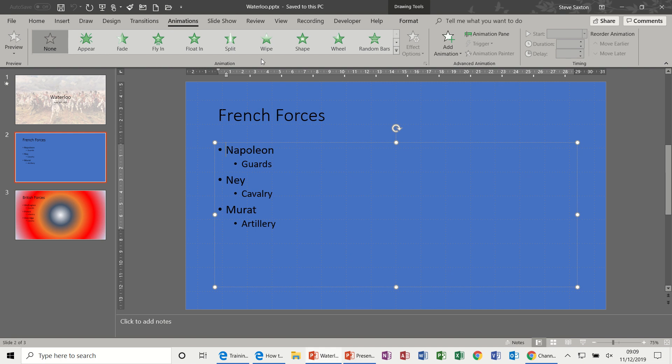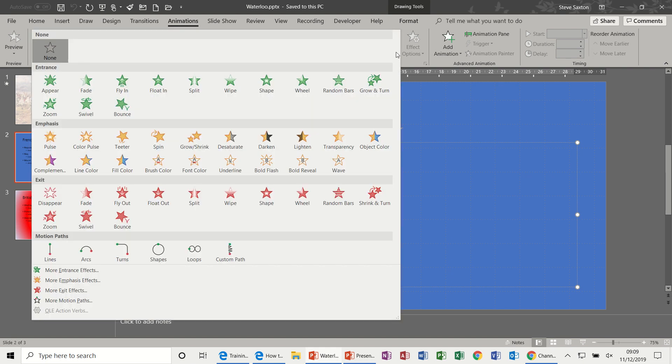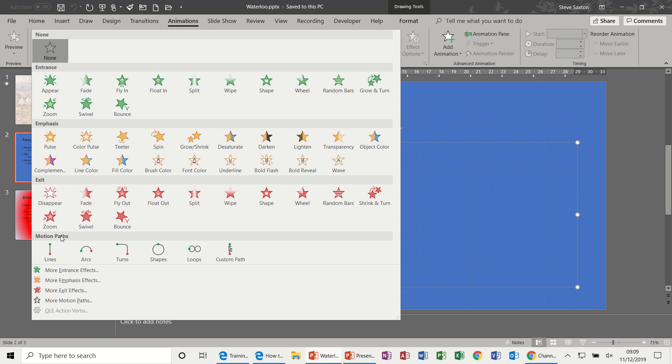So if I select this text box, you can see that these are now active. If I drop this arrow down you can see the different ones. Green means entrance, emphasis is yellow, exit is red, and then you've got motion paths at the bottom.